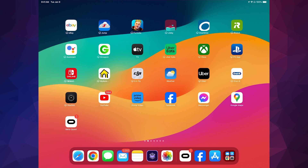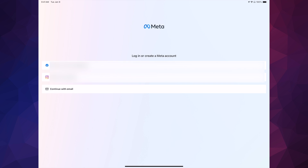Once you open up the Meta Quest app, I would suggest not continuing with email or even with Instagram. If you don't have a Facebook account, create one. If you have one but want to keep it private, I'd suggest creating another one just for your Meta Quest — to avoid any problems. Trust me, just use Facebook.